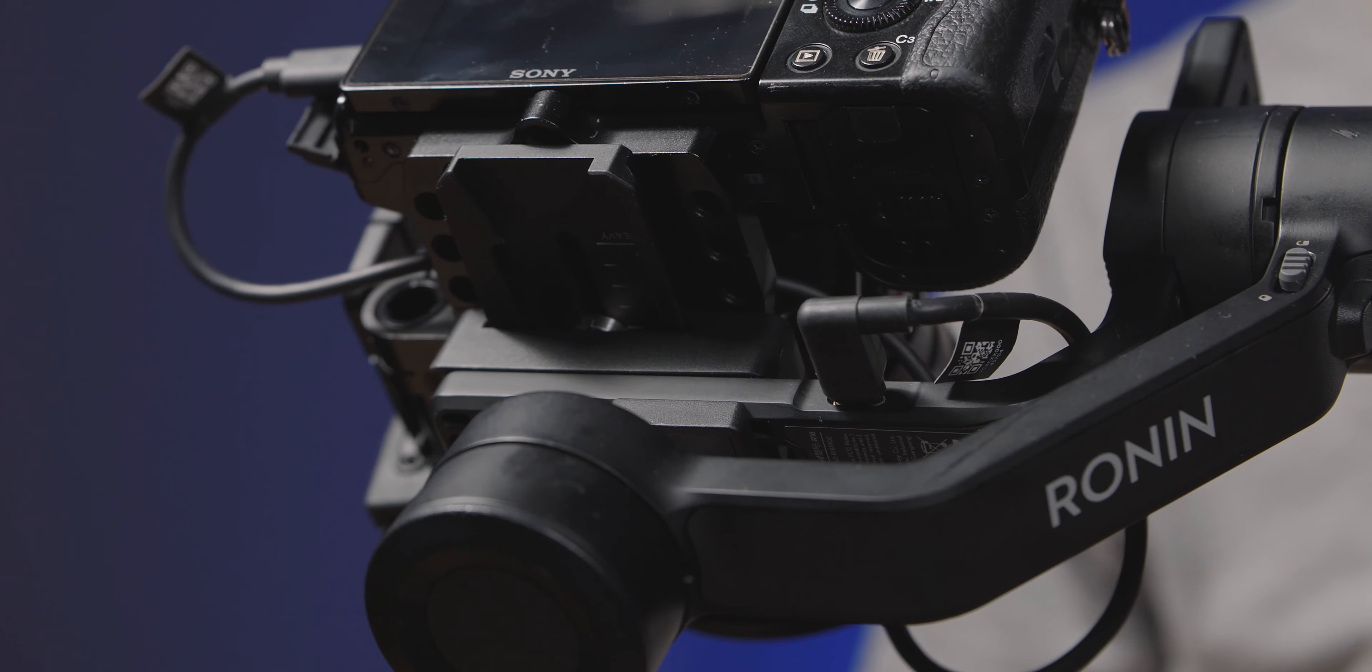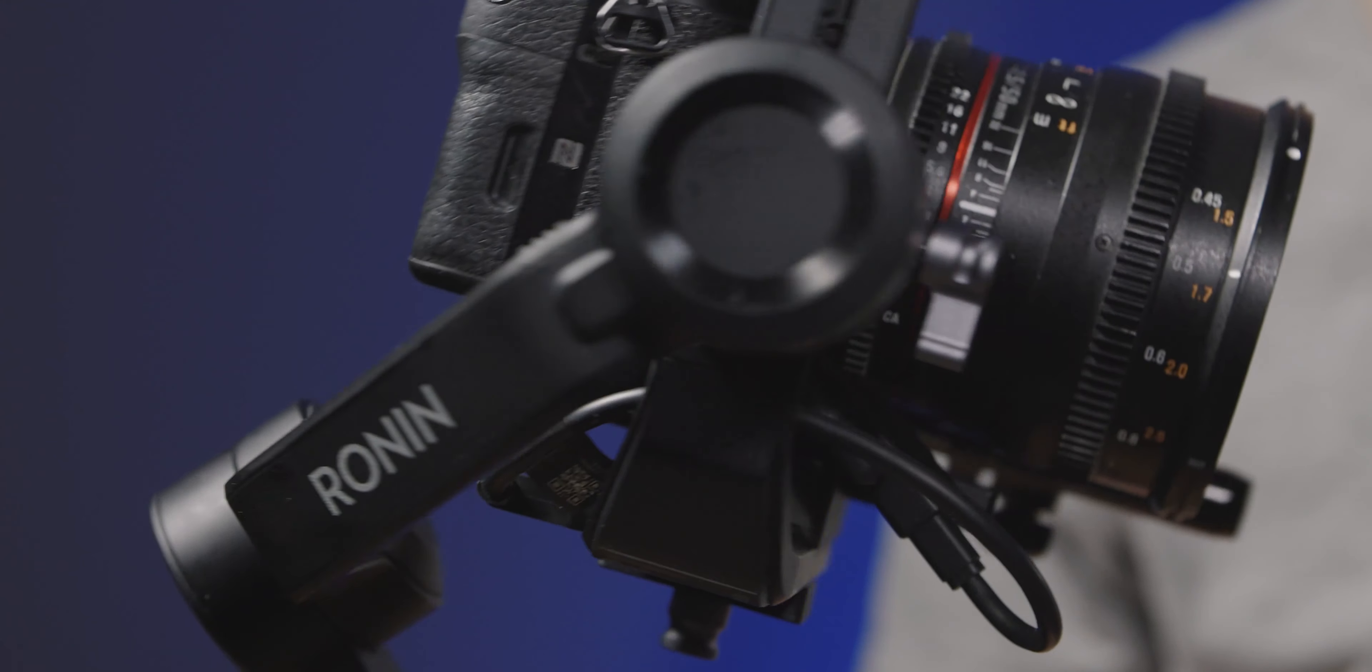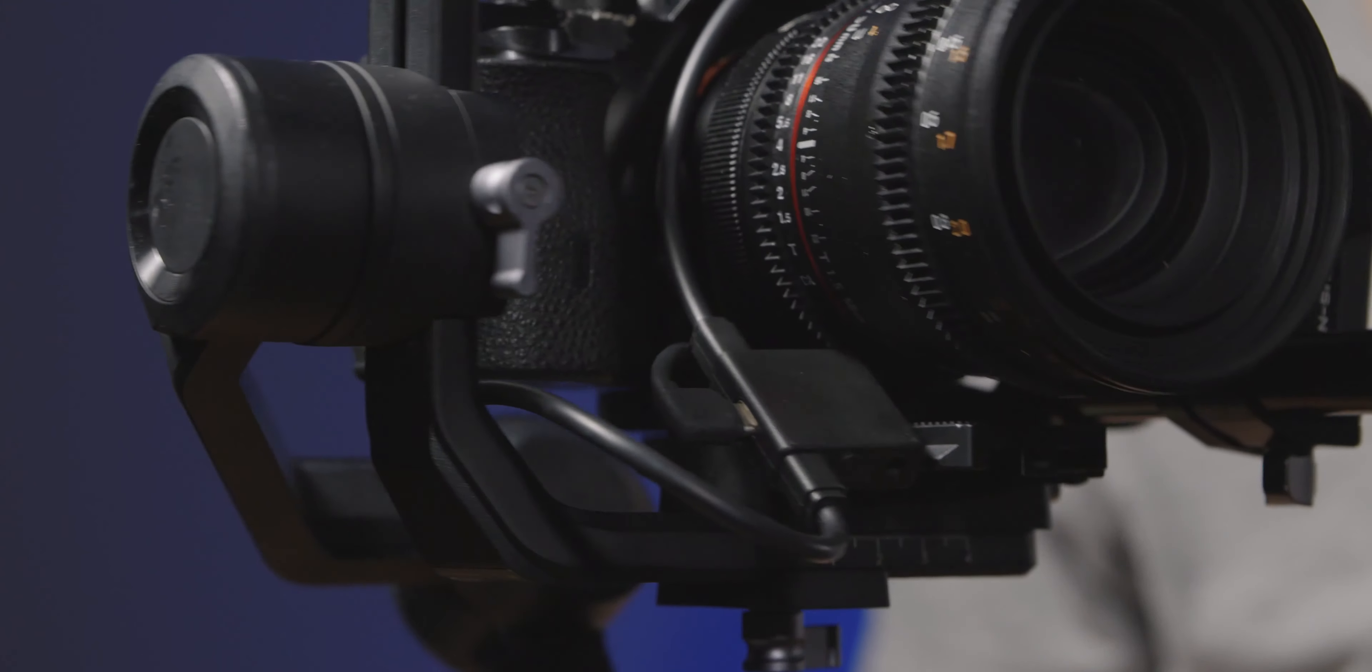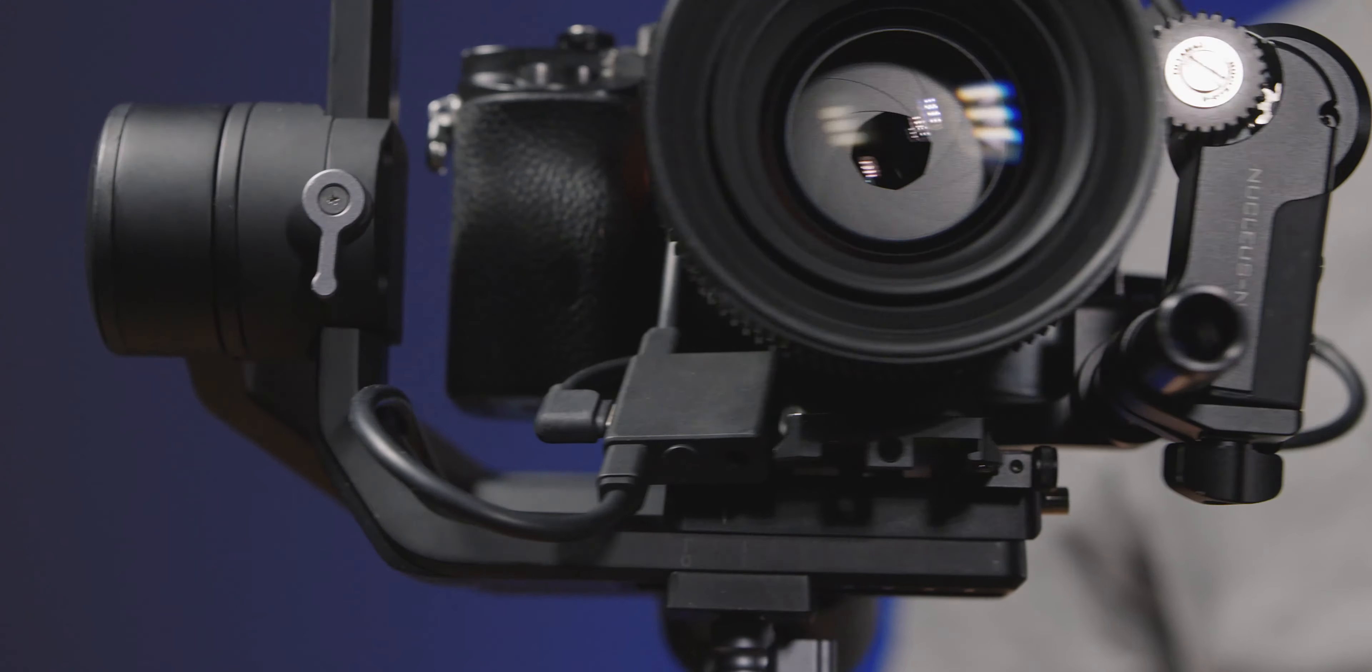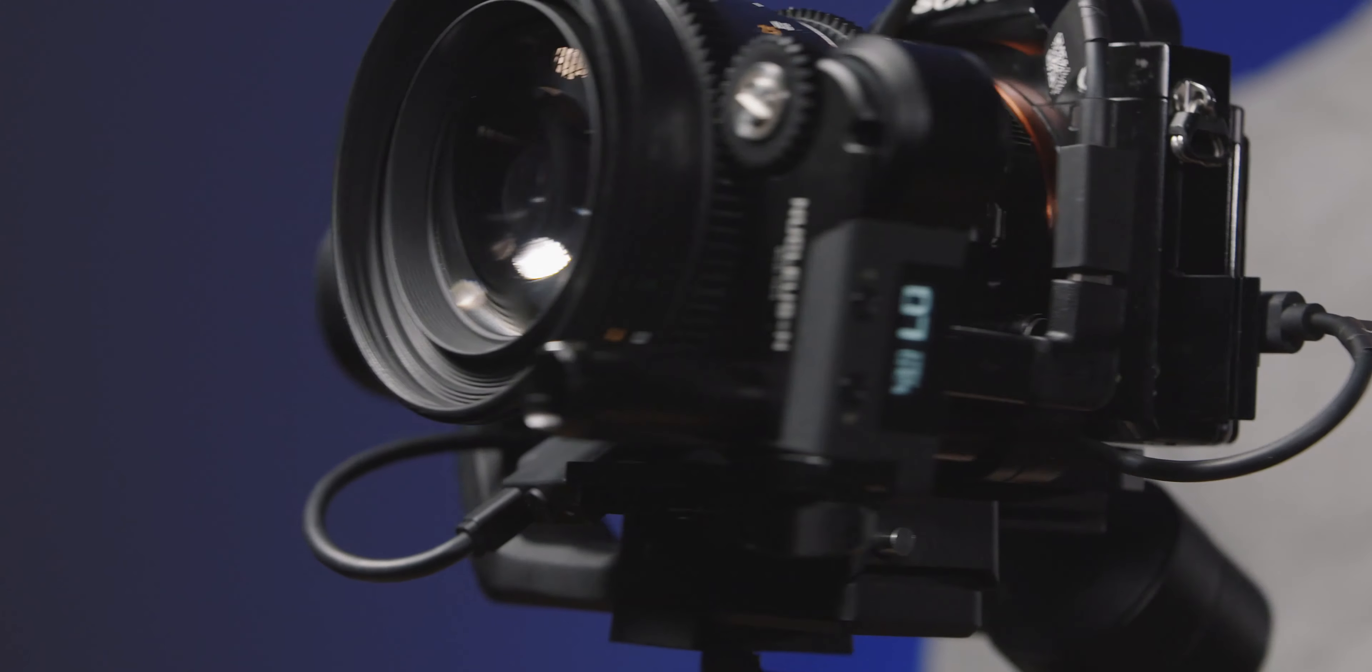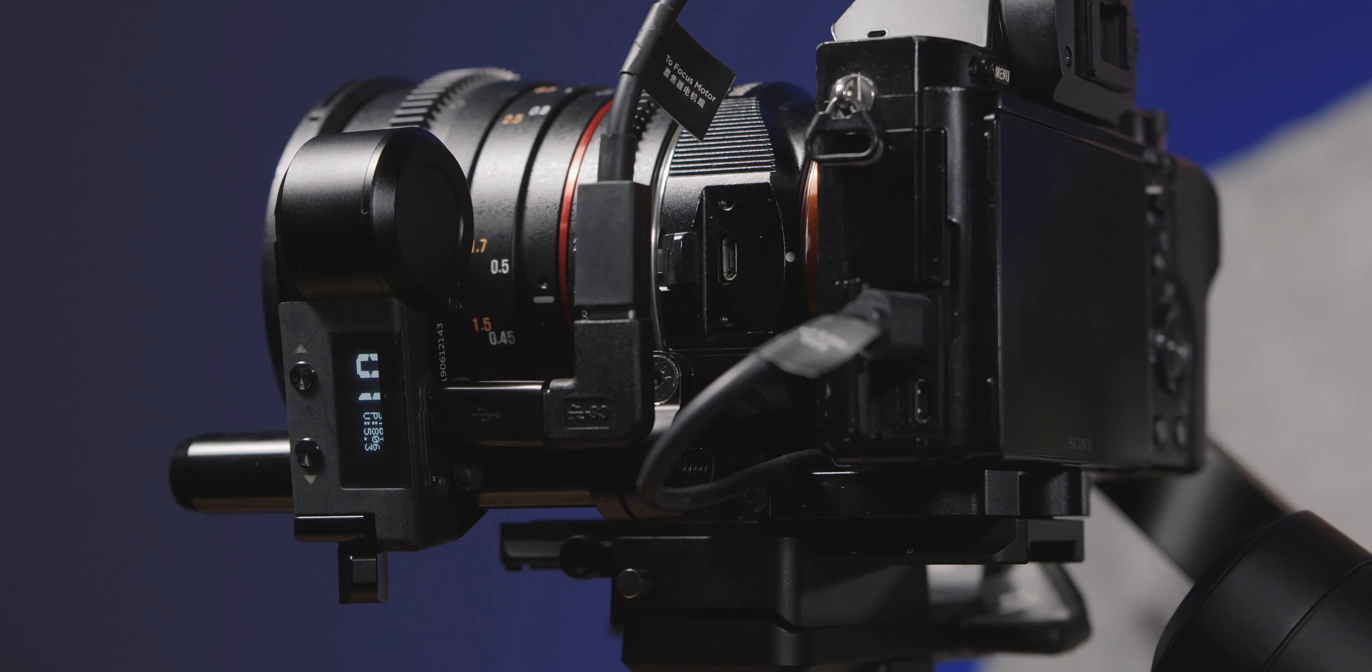For this to work I'm using the RSS splitter from DJI which takes a single USB port on the Ronin SC and essentially splits it into two, giving you camera control and the way to power the motor. You get it when you buy the Ronin SC motor but you can also buy it separately.